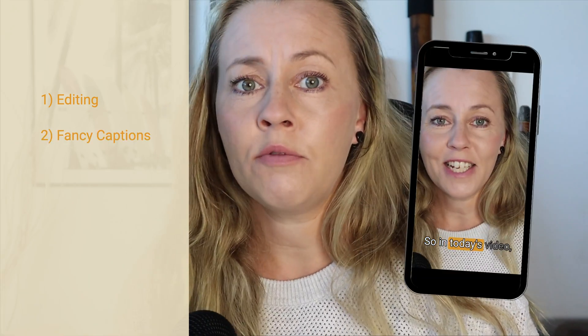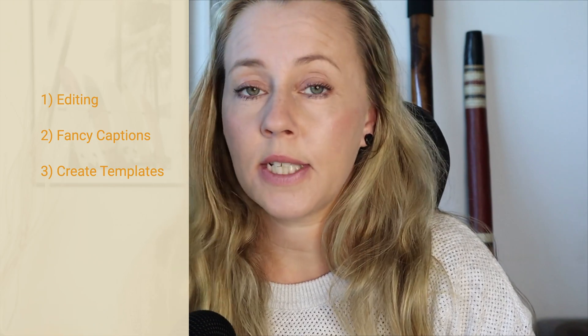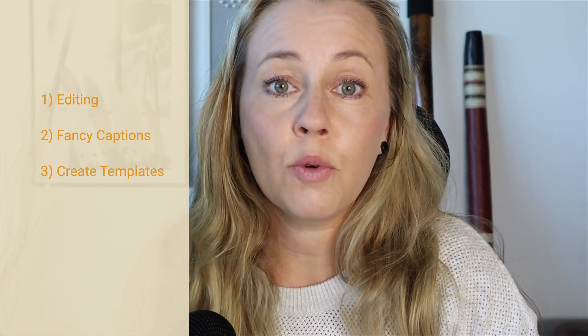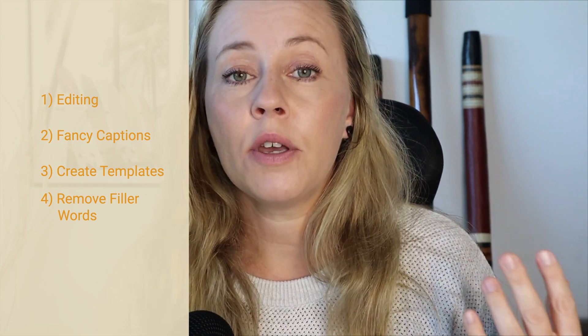So in today's video, I'm going to walk you through step by step how to edit your videos with Descript or just audio if you have a podcast. I'm also going to show you how you can really easily create these fancy captions, create templates for your videos, for example, for YouTube or Instagram Reels, how you can remove filler words like with just a couple of clicks throughout your whole video.